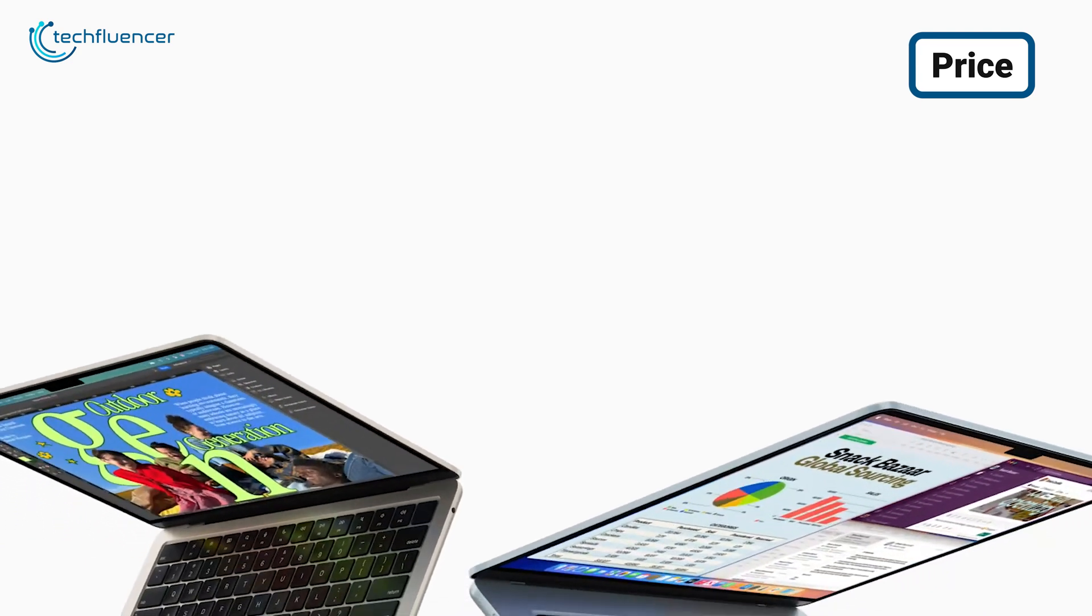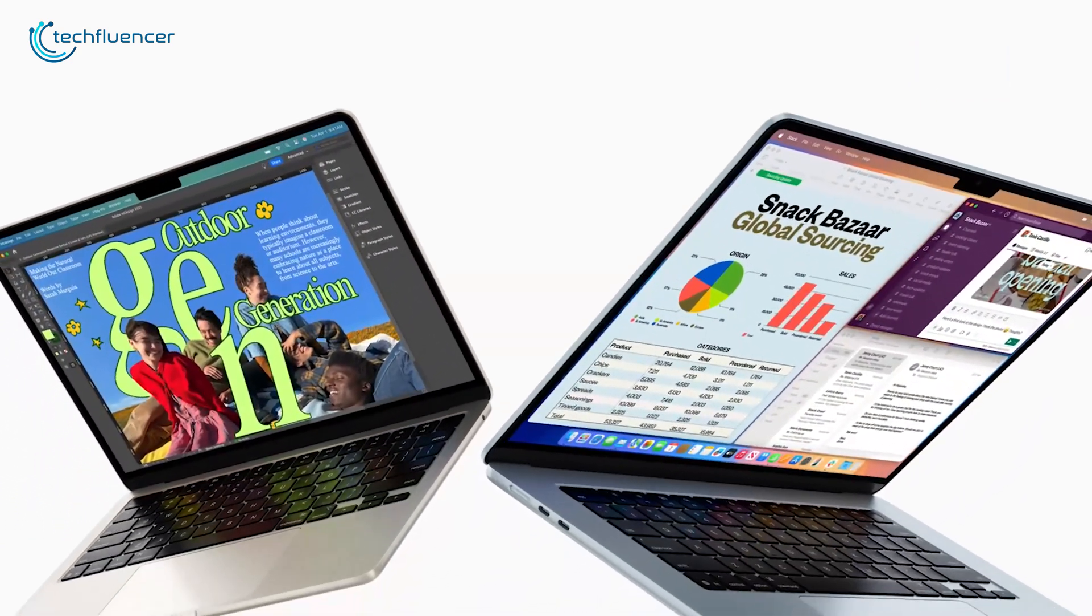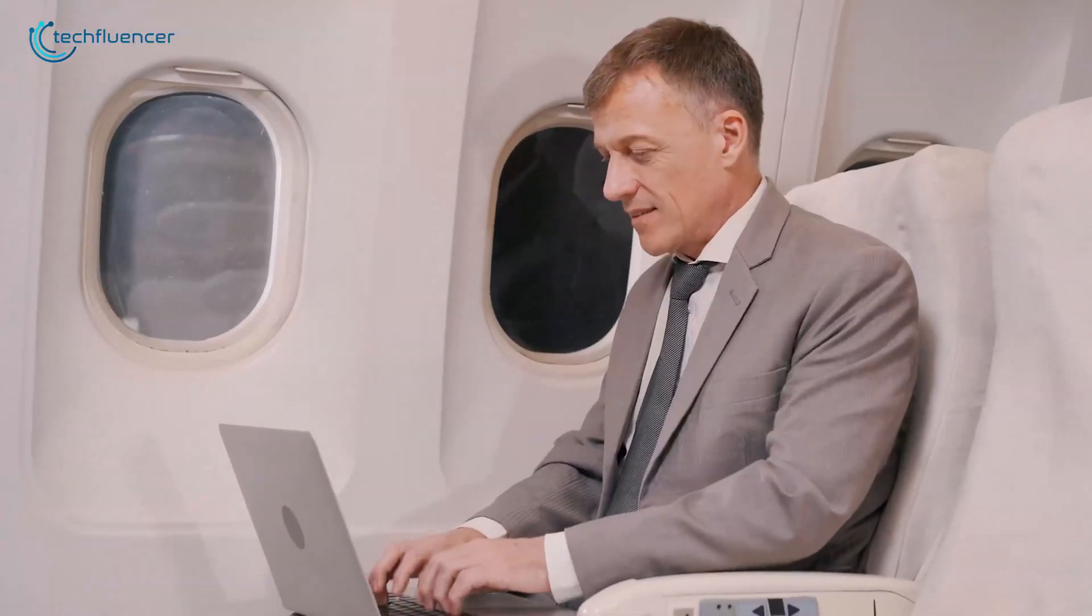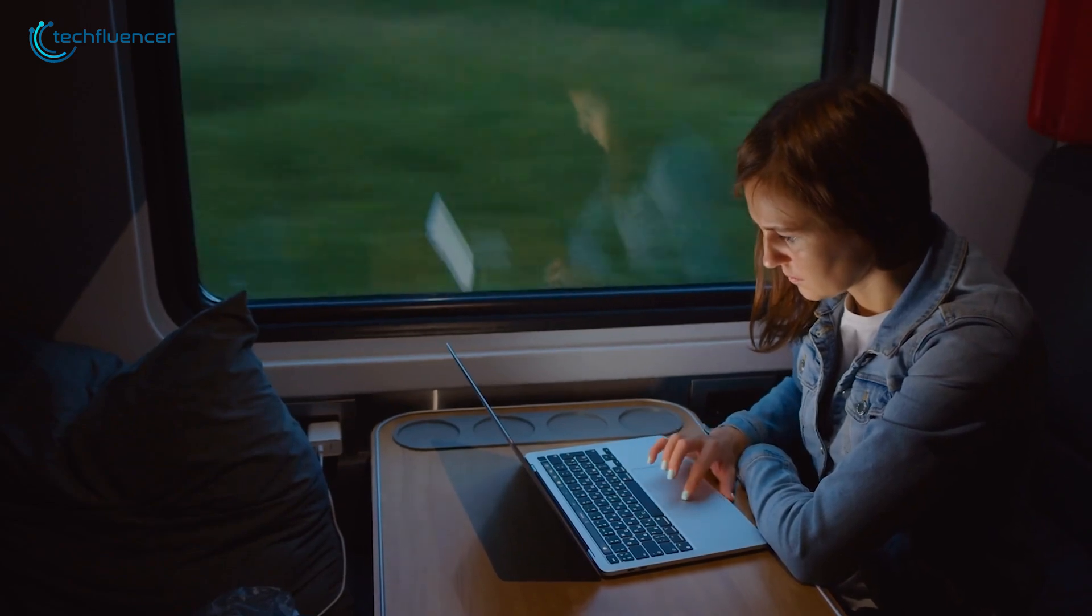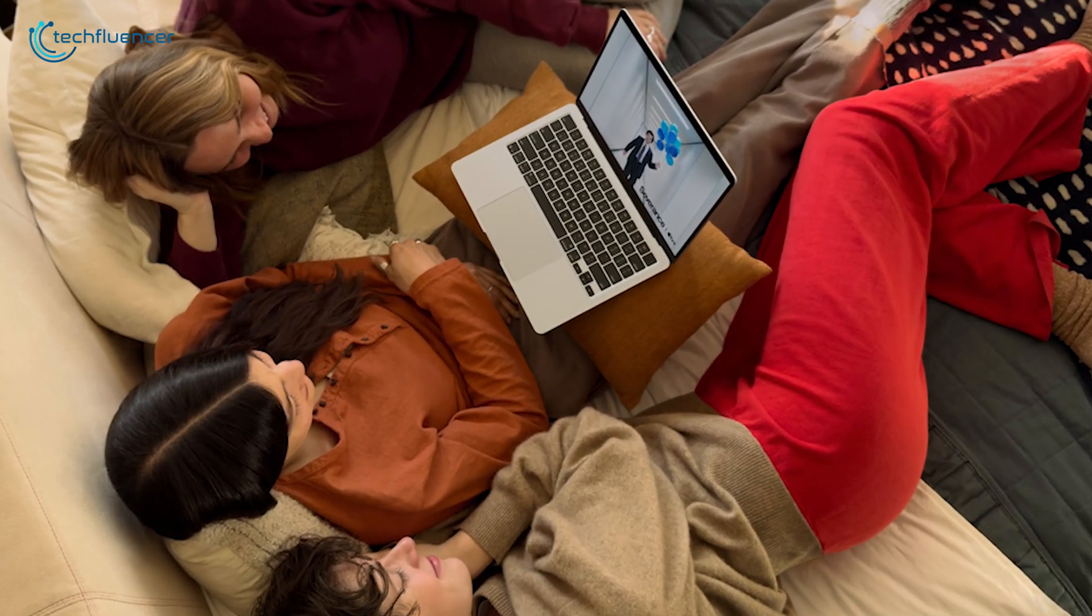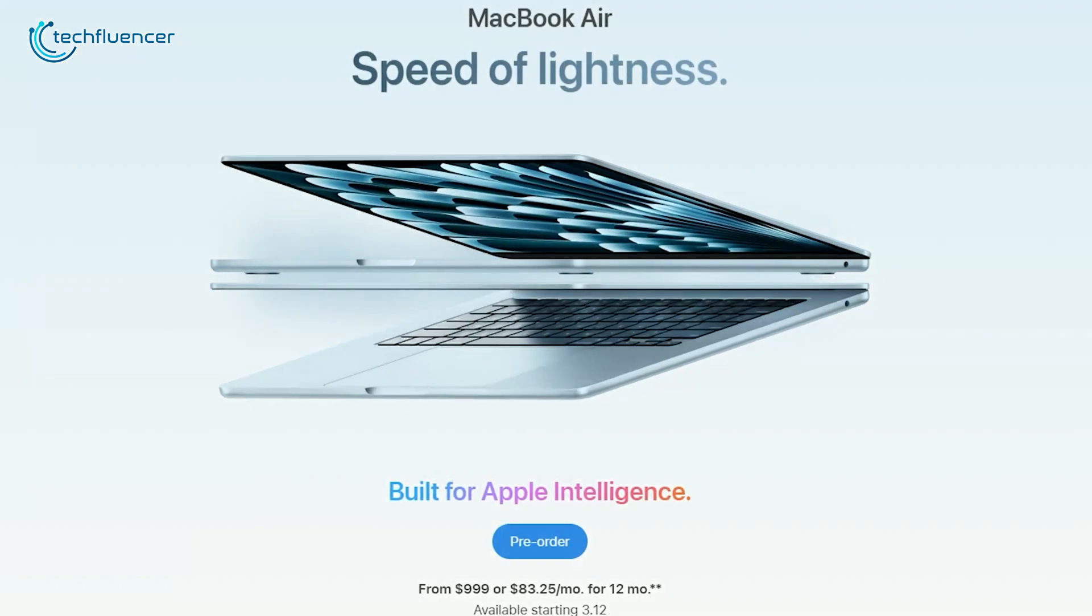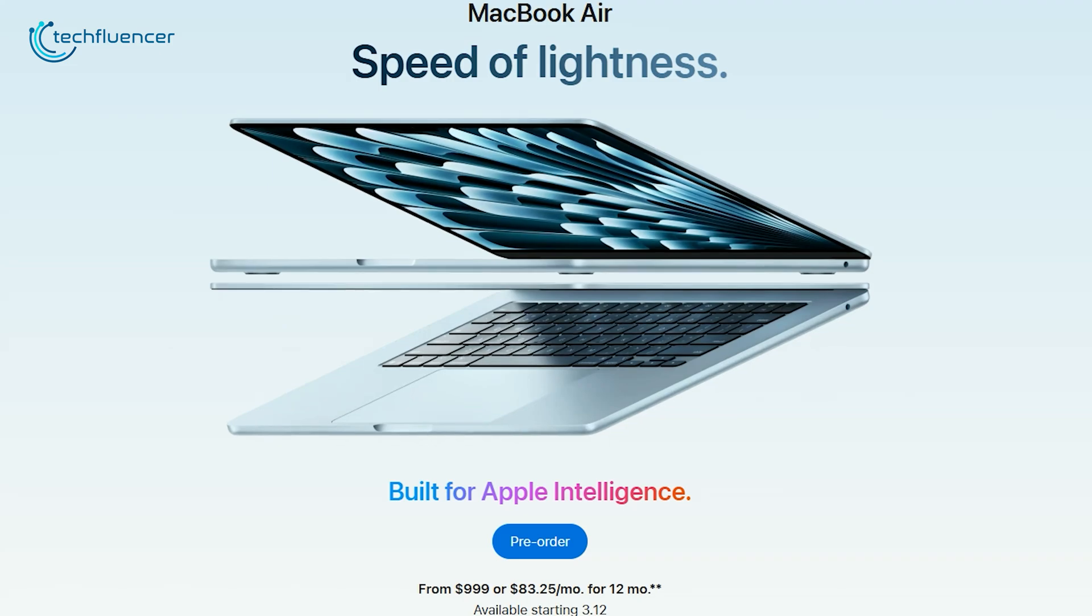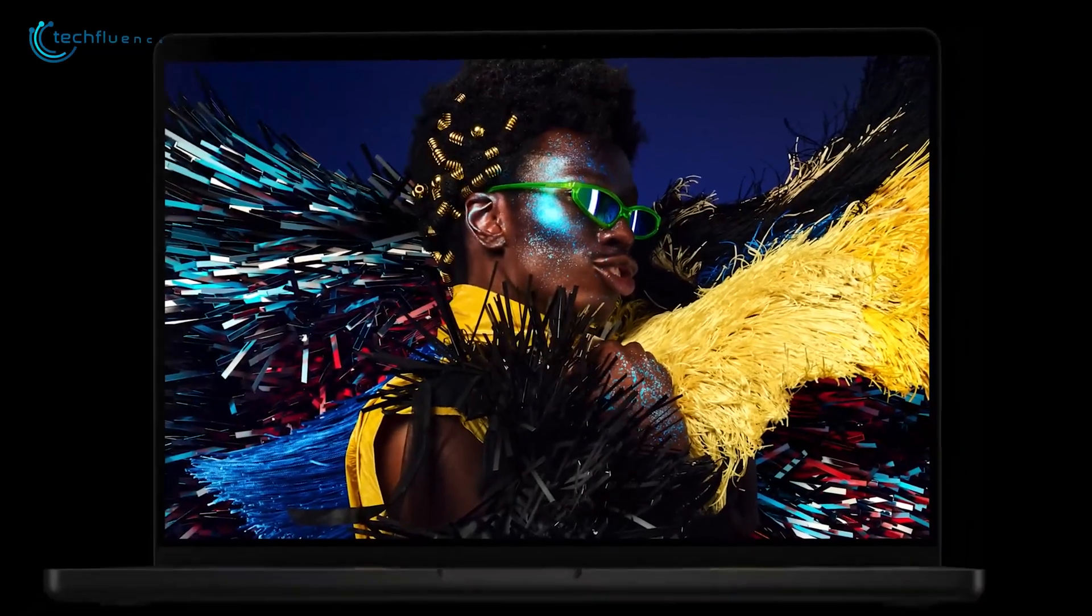The MacBook Air M4 is designed to be a more affordable and portable option, making it ideal for casual users, students, and professionals who prioritize mobility and battery life. Starting at a lower price point than the MacBook Pro M4, the Air M4 is typically priced around $999 for the base model.